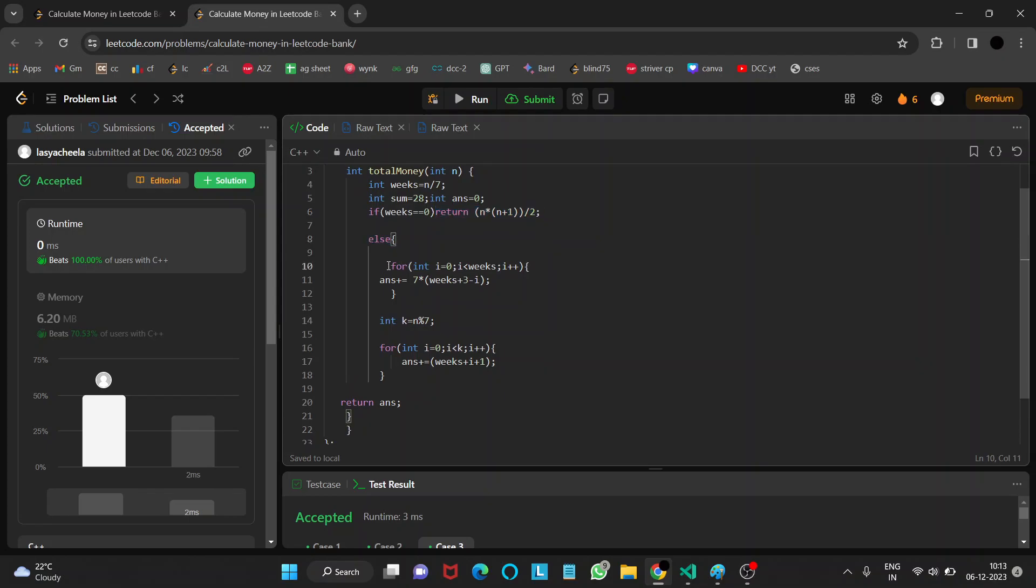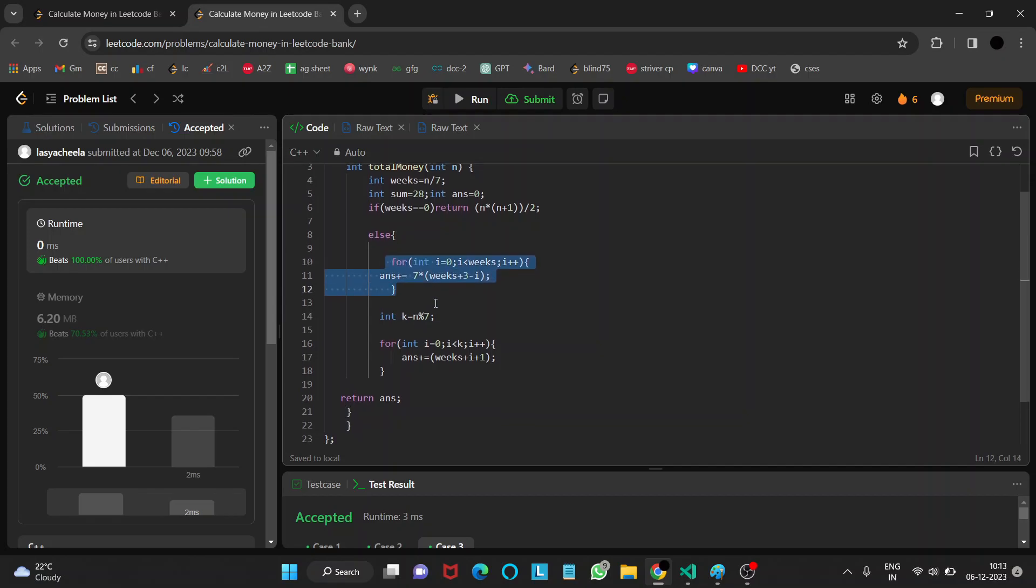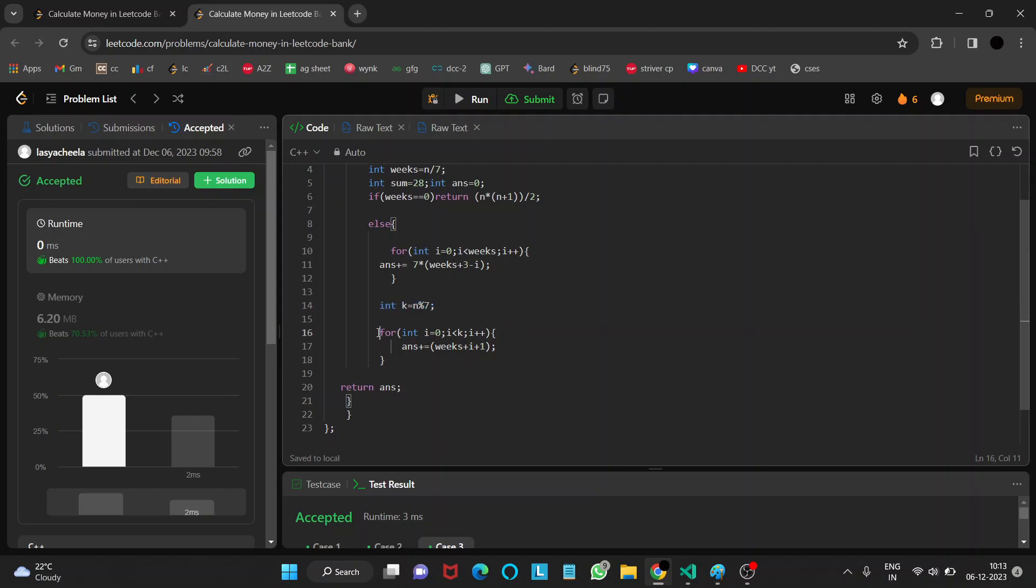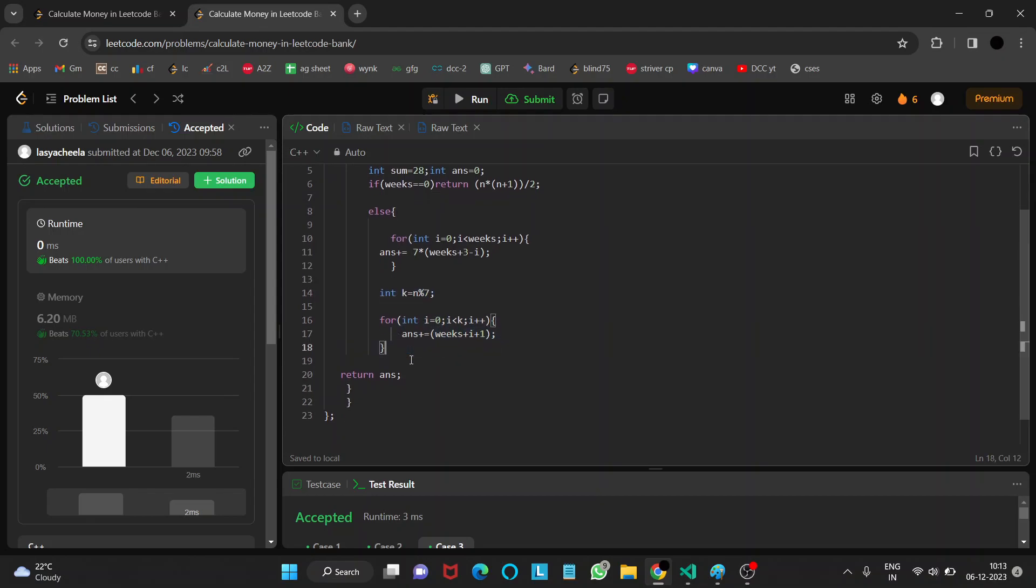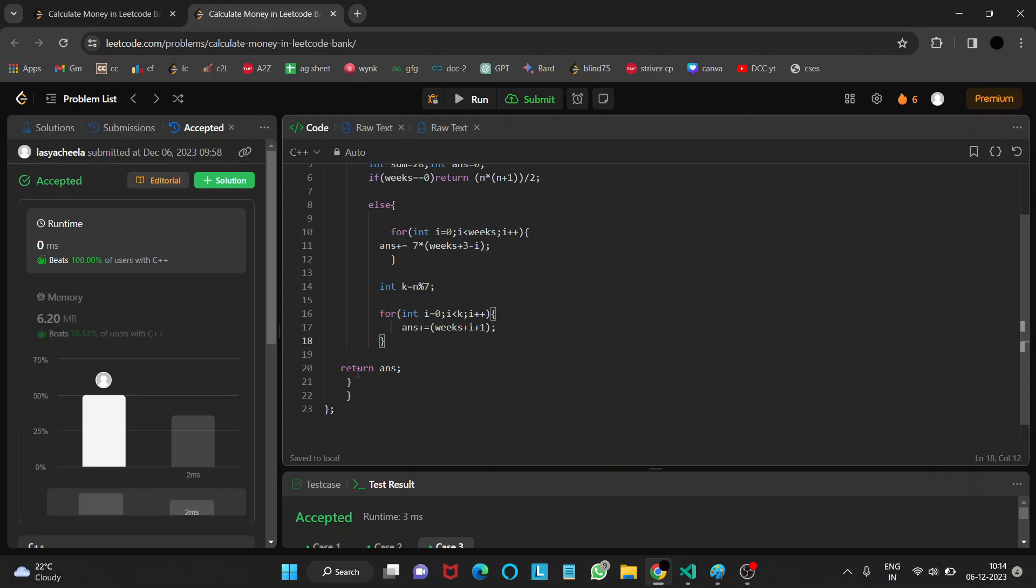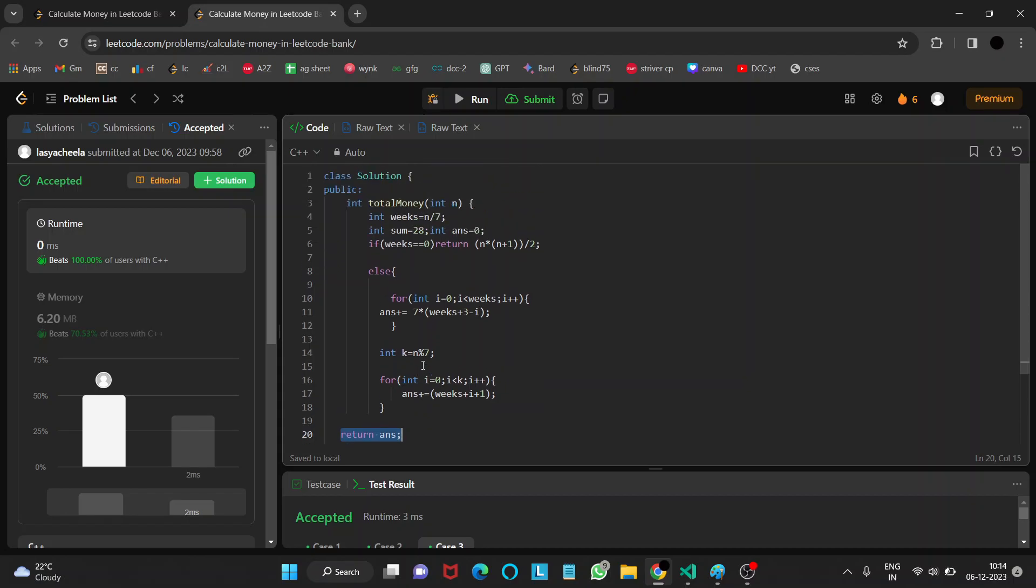If the number of weeks is not equal to 0, then first we calculate the answer for the exact number of weeks. Then, for the remaining days, that is Monday, Tuesday or Wednesday, we calculate the answer for the remaining days. That is, answer plus equals weeks plus i plus 1. We increase it for every day because the amount of dollars will be increasing. Then we just return the answer. Thank you.